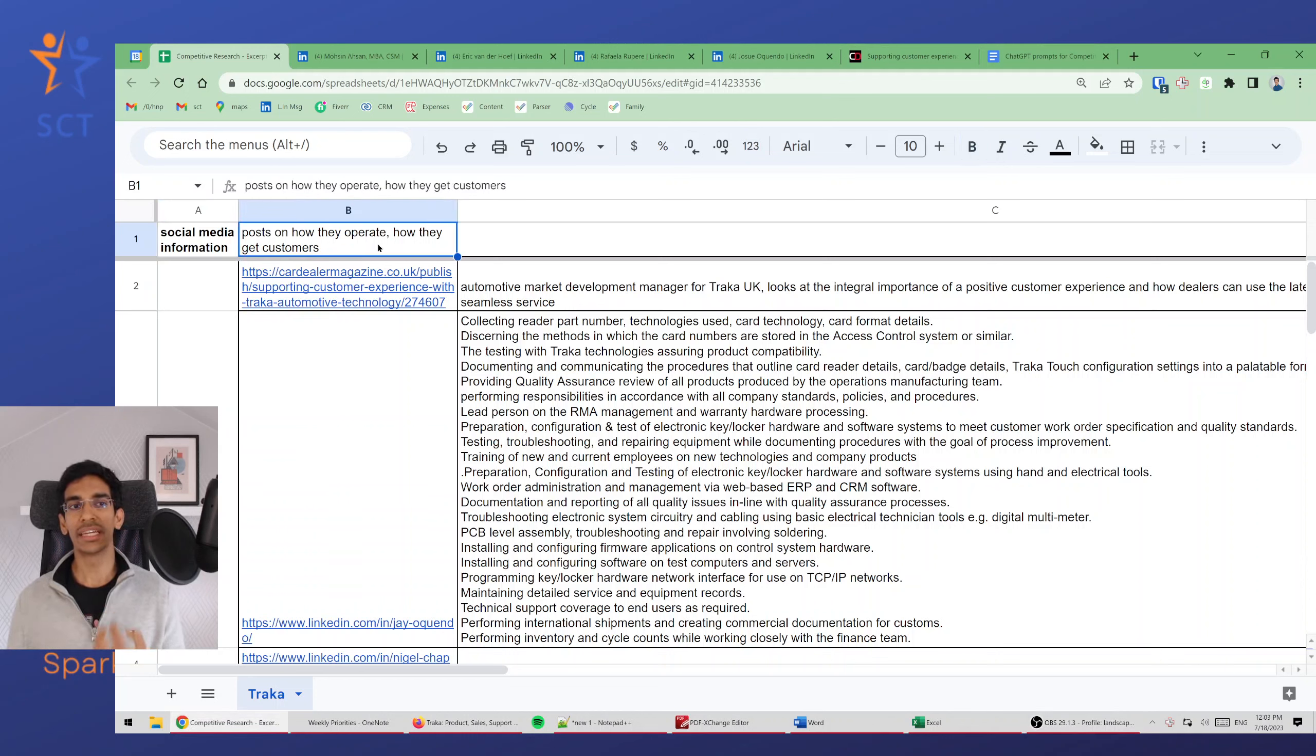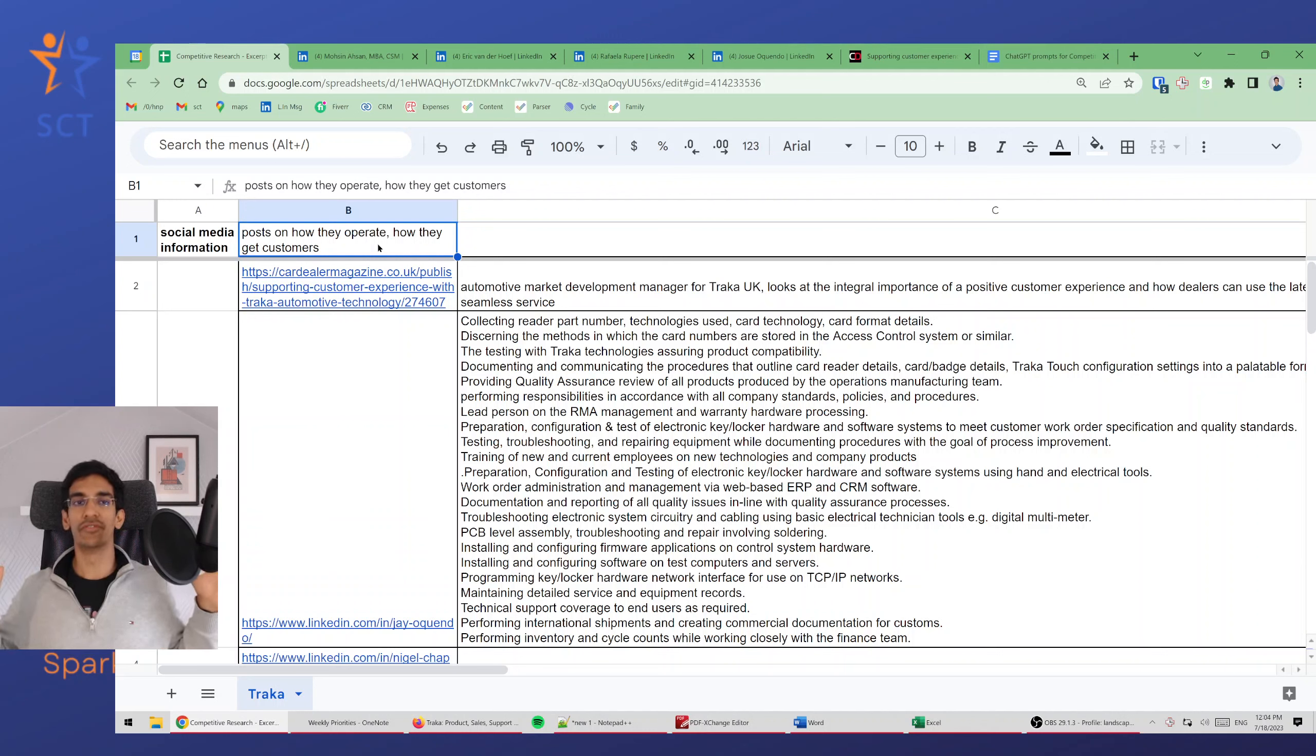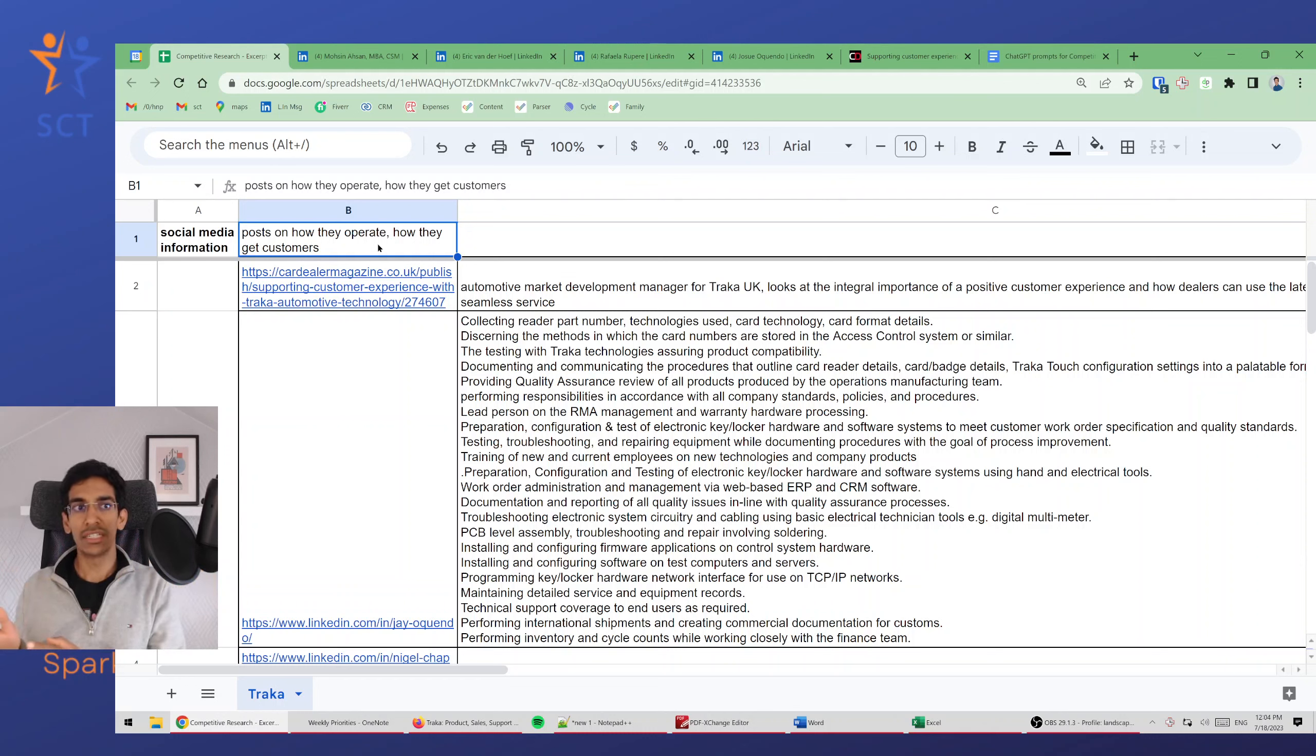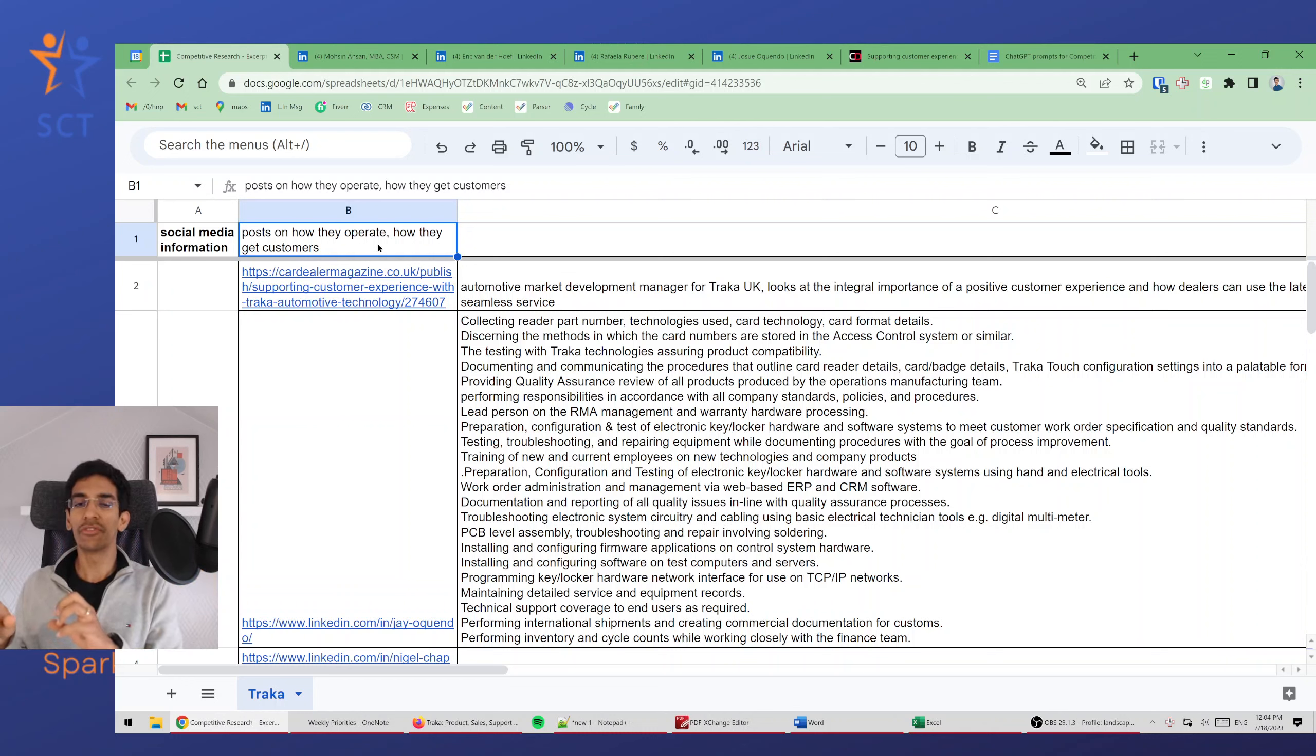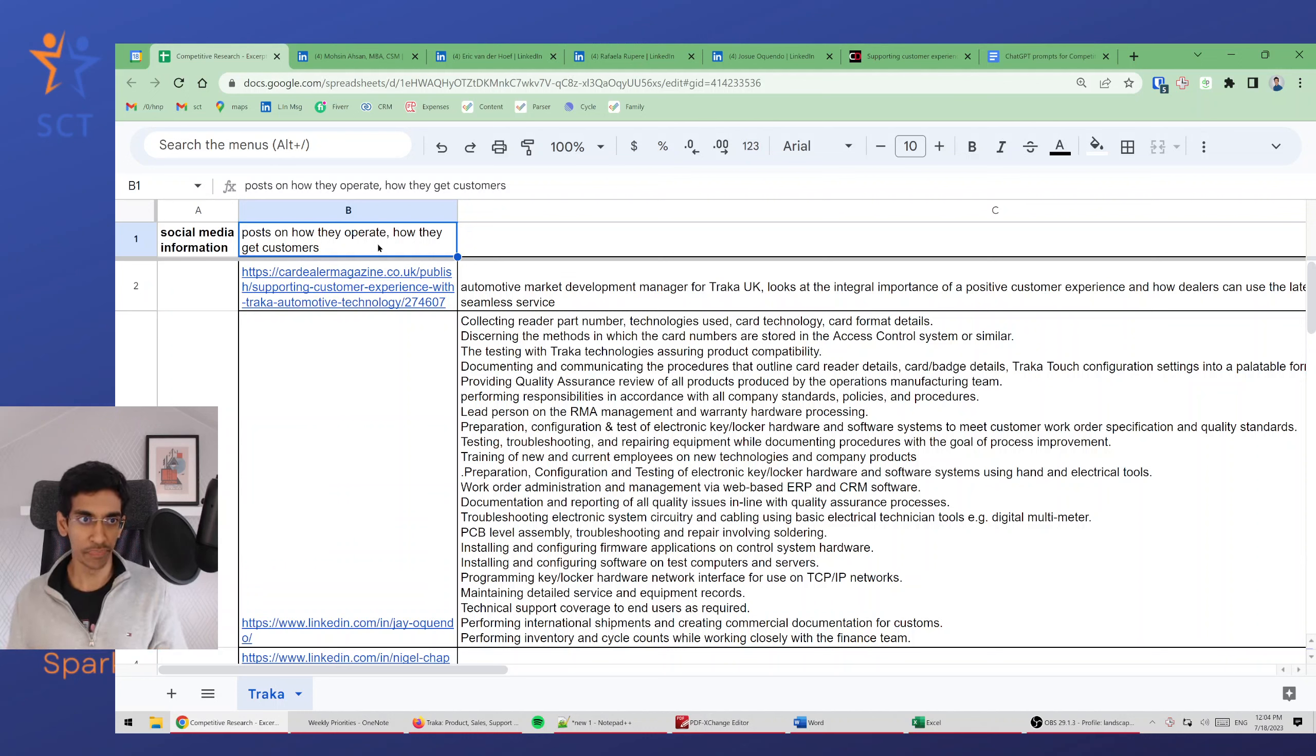From social media I can get information on how they operate or how they get customers, but sometimes there's a lot of information, and this is where I use ChatGPT to parse this information and synthesize it in a way that's usable for me and the business.